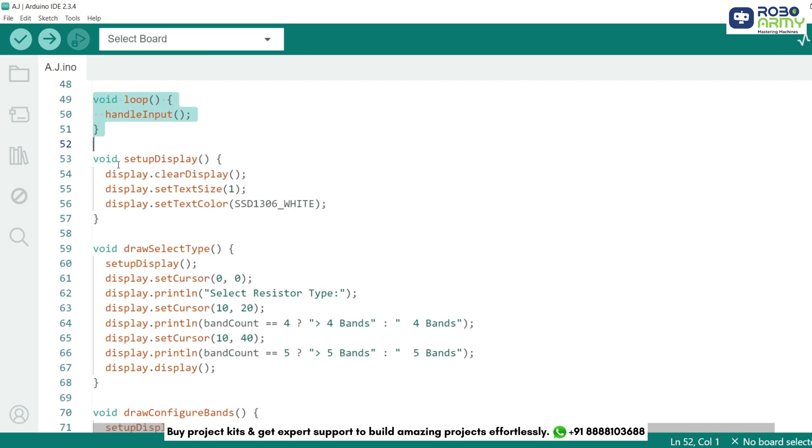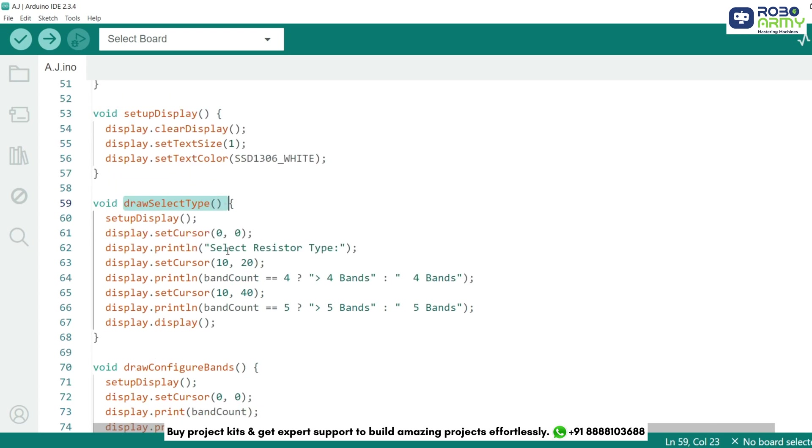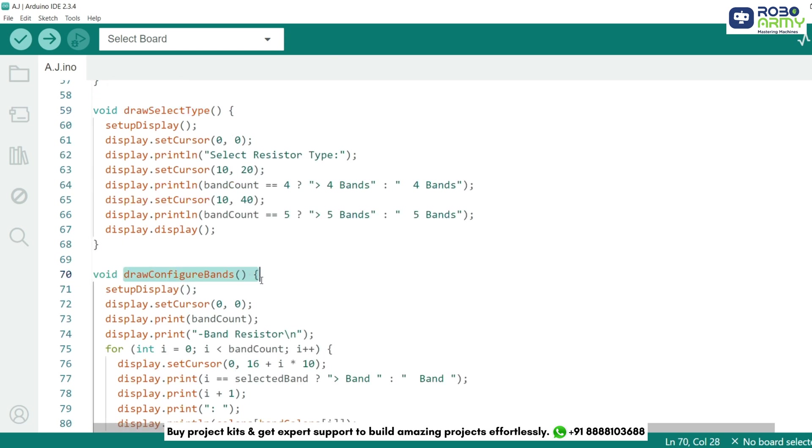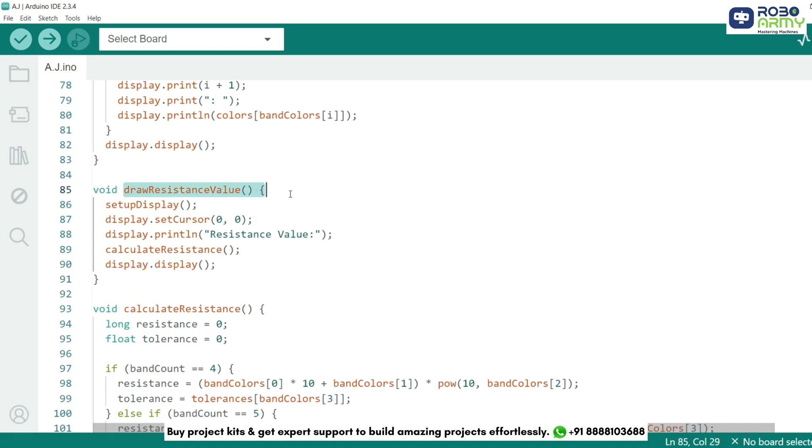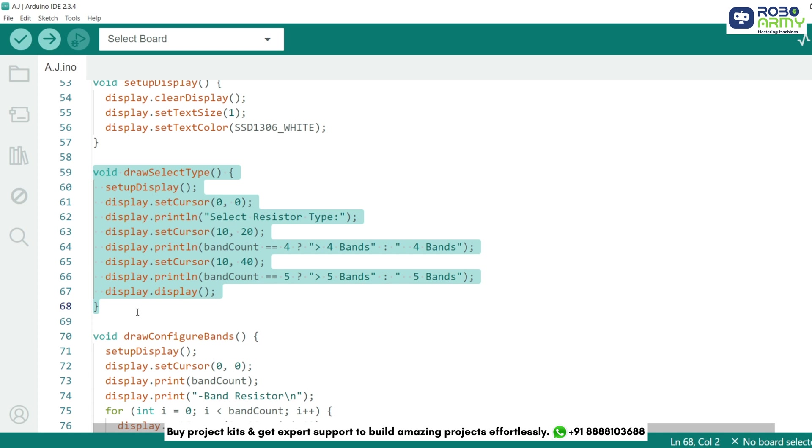We define functions to show different screens. DrawSelectType displays the option to choose between 4-band and 5-band resistors. DrawConfigureBands lets us set colors for each band. DrawResistanceValue function shows the calculated resistance.